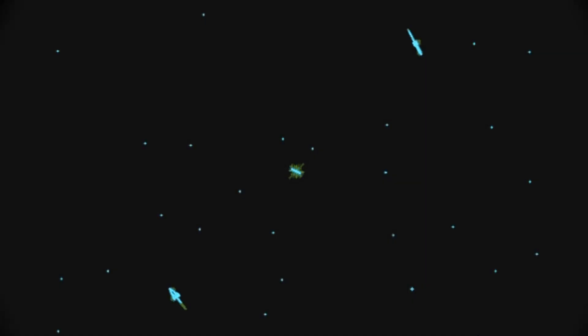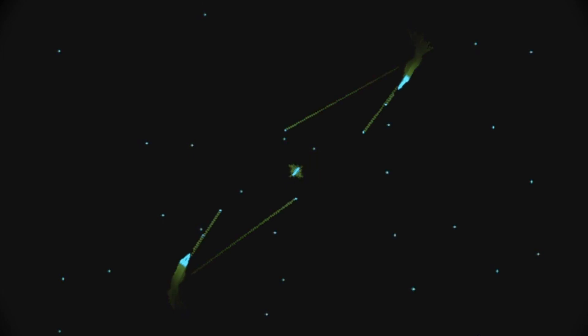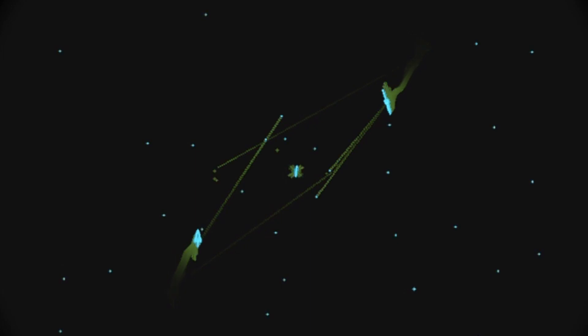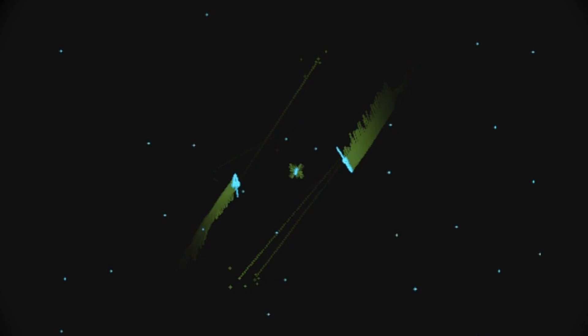The basic gameplay of Space War was simple. There are two spaceships and they need to shoot each other. Your spacecraft can propel in the forward direction and to stop or slow down, you need to rotate in the other direction and then thrust forward.